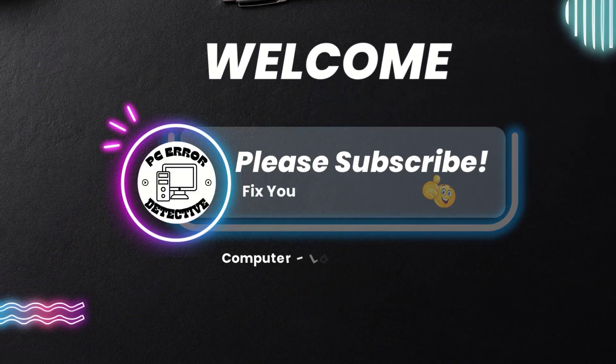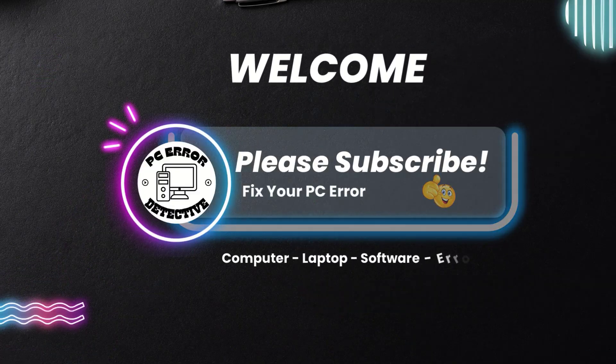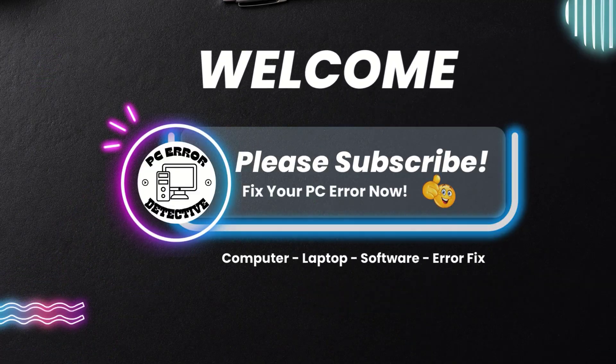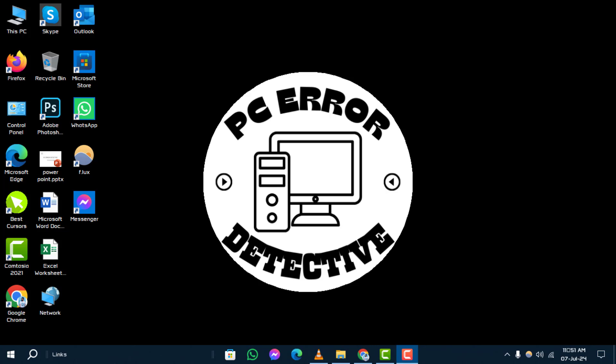Welcome to the PC Error Detective channel. In this tutorial, we'll guide you step-by-step on how to fix 'you need permission to perform this action' in Windows 10. If you find this helpful, don't forget to subscribe to our channel for more tech tips and solutions.